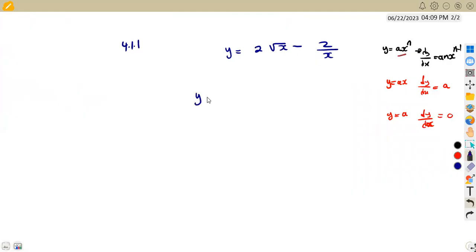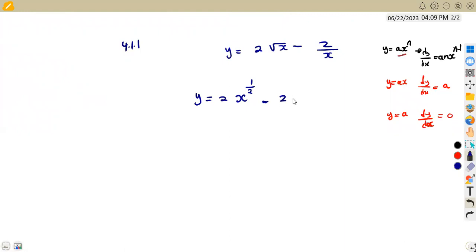How can we rewrite this? The first part — the square root of x — from our laws of exponents, is x to the exponent of a half. Make sure you watch the videos on exponents for revision. Minus 2 over x is the same as minus 2x to the exponent of negative 1. We write this on top with a negative exponent. So now we can determine our derivative with respect to x.